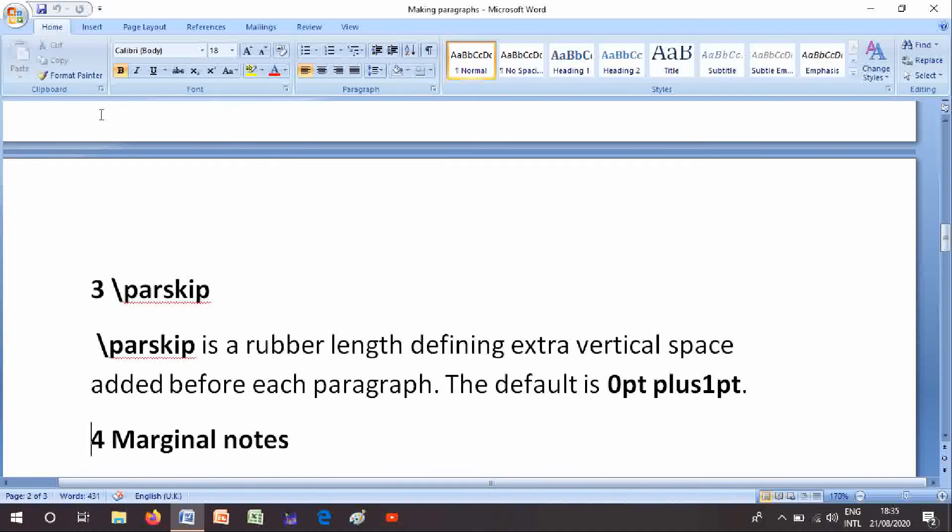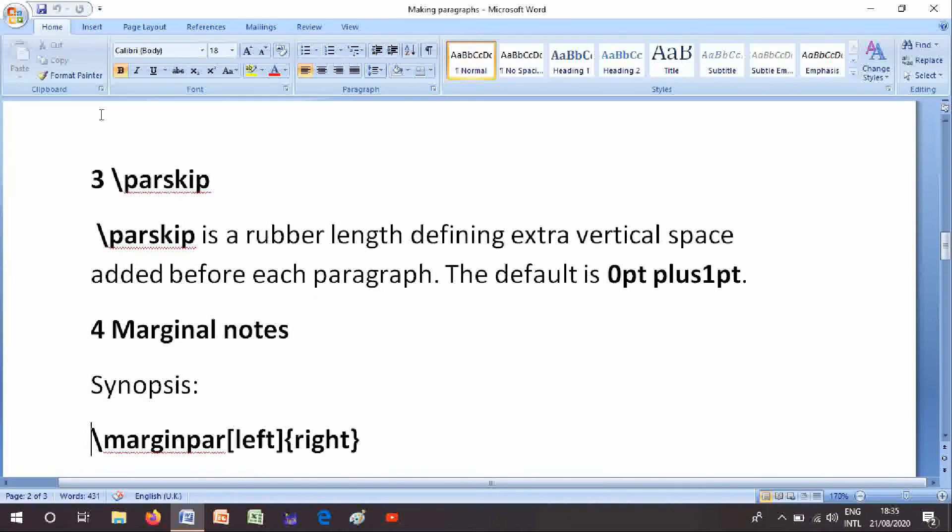Number 3 is \parskip: \parskip is a rubber length defining extra vertical space added before each paragraph. The default is 0pt plus 1pt. Number 4 is marginal notes.